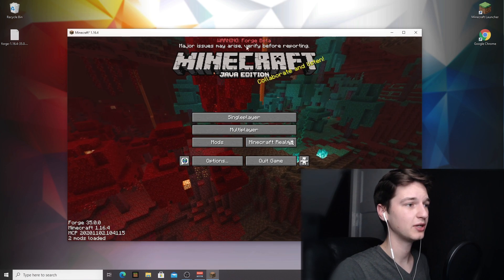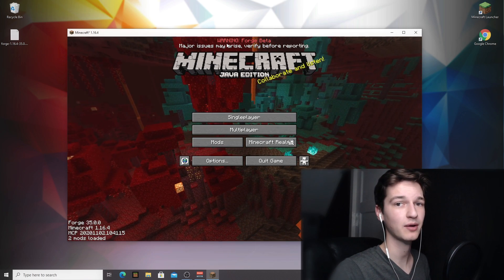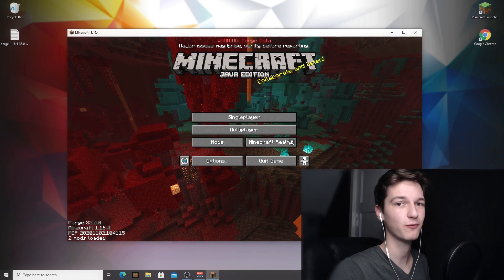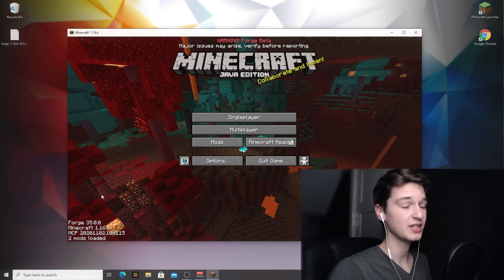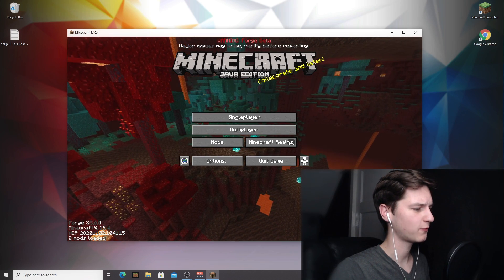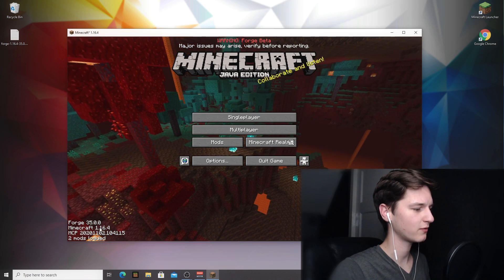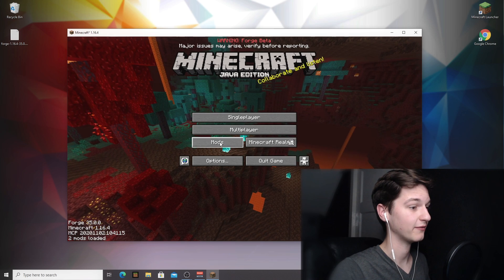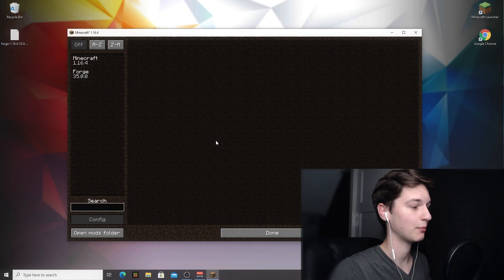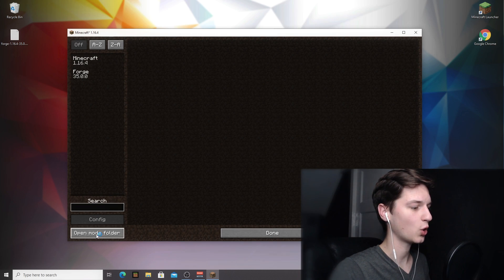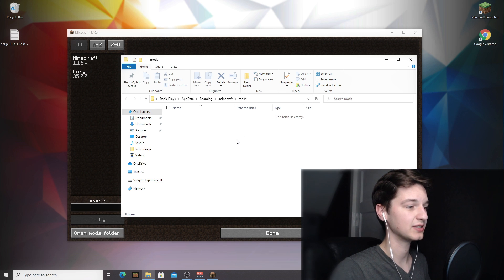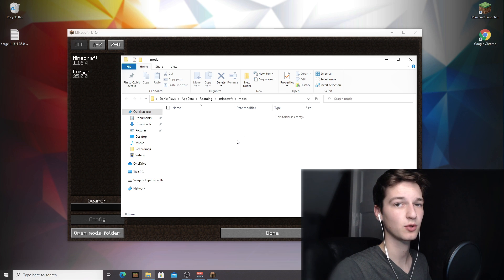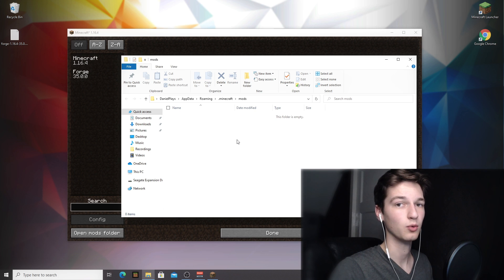So as you can tell by the huge warning at the top here, we are now actually playing Minecraft 1.16.4 with Forge. And as you can see at the bottom left corner here, it will say Forge and Minecraft 1.16.4 and it will have this mods tab right here. So if you actually come over here and click open mods folder, what you're gonna see is an empty mods folder and this is where you can actually just drag in your mods, restart the game and you will be using mods in Minecraft 1.16.4.